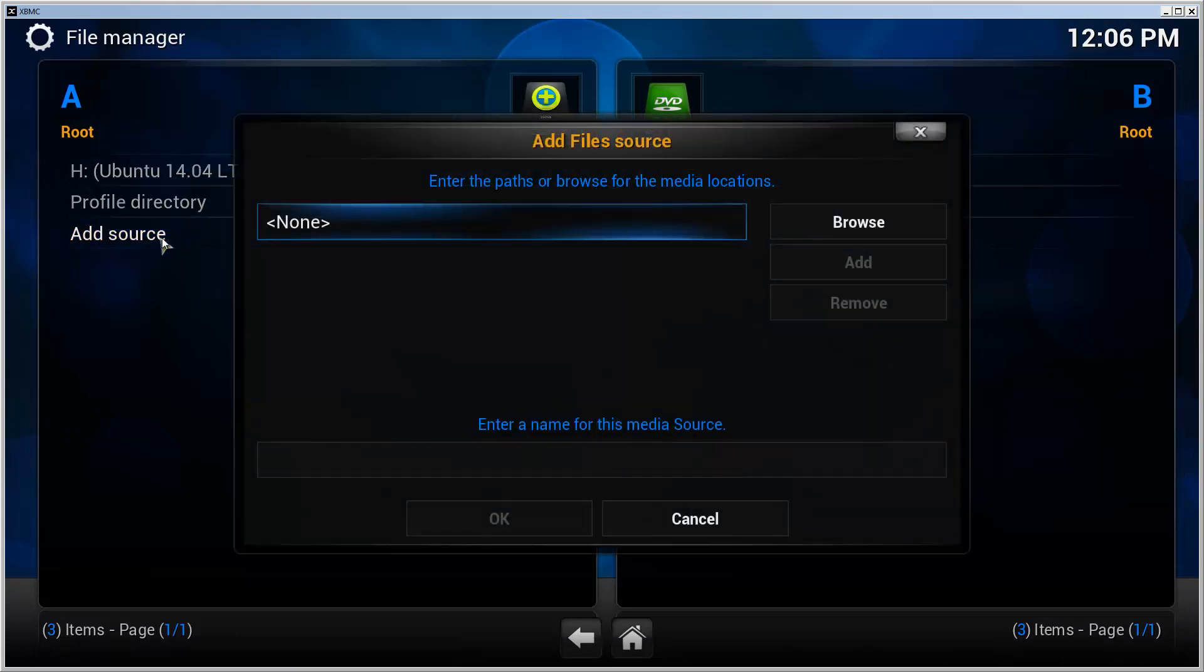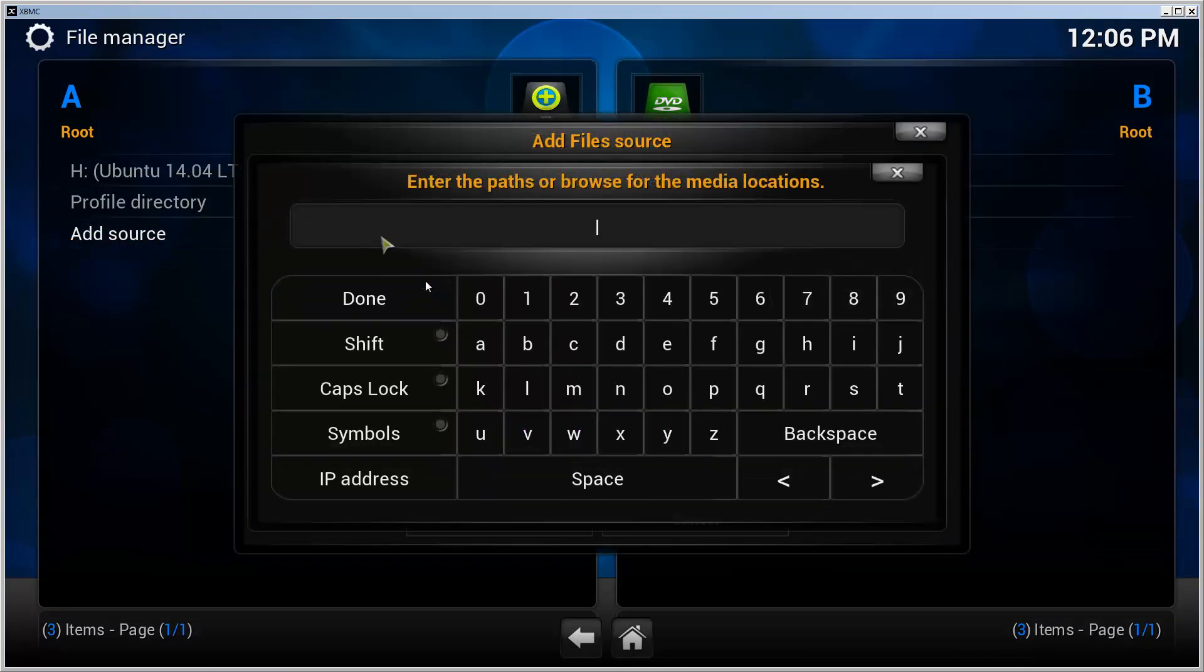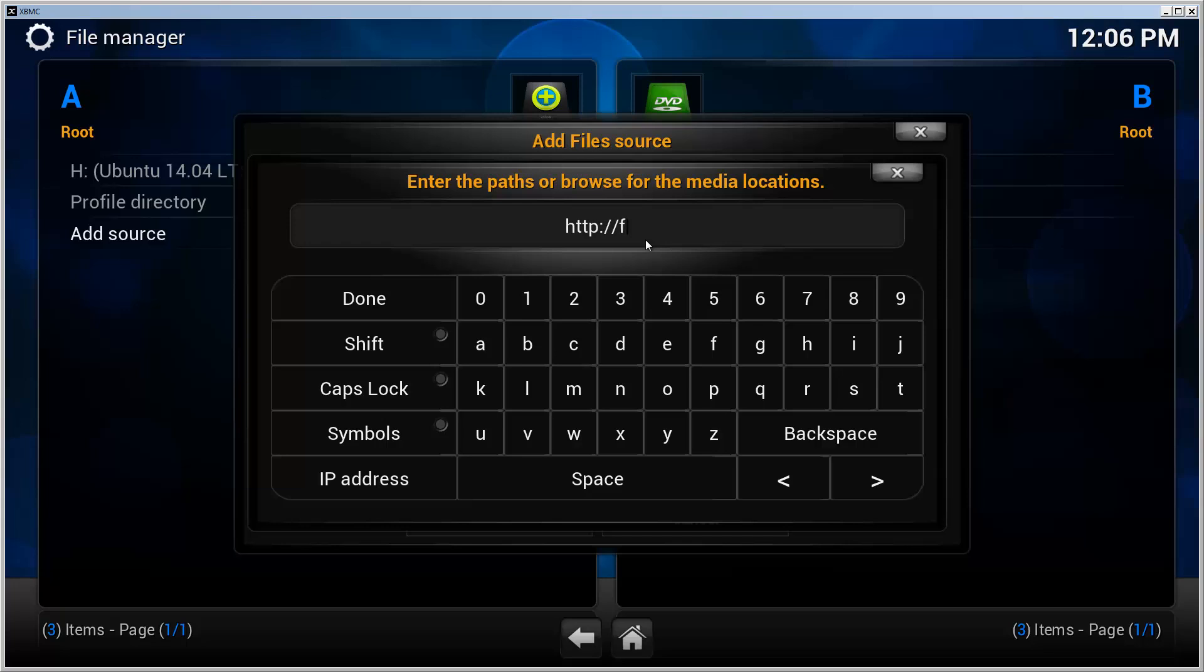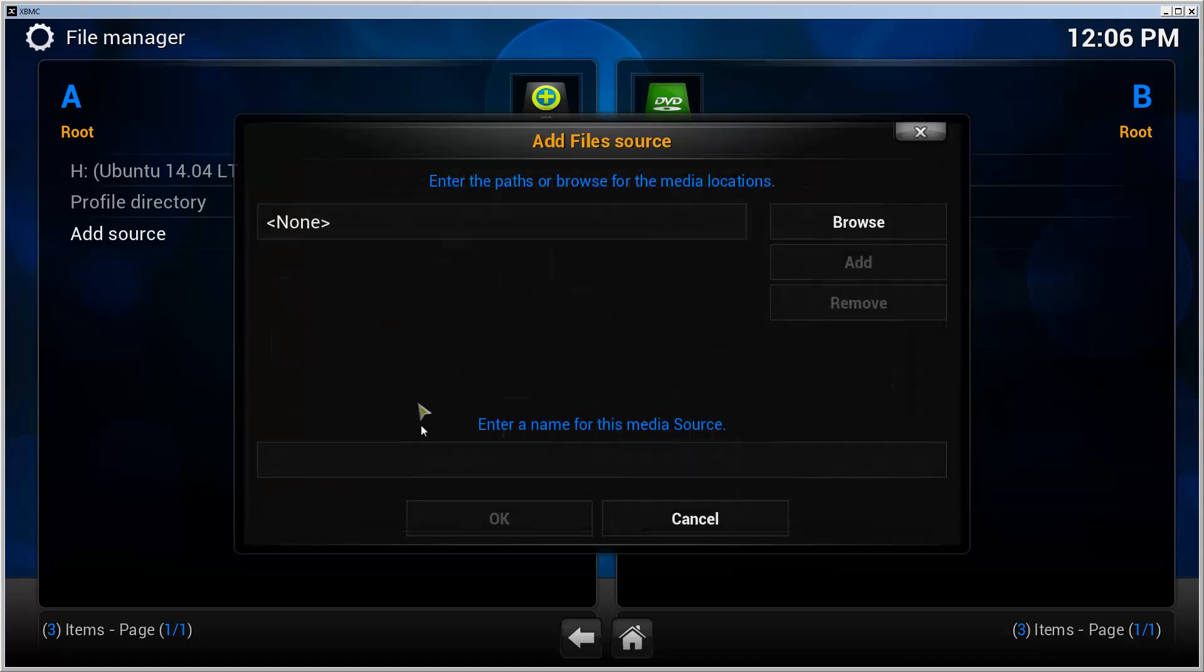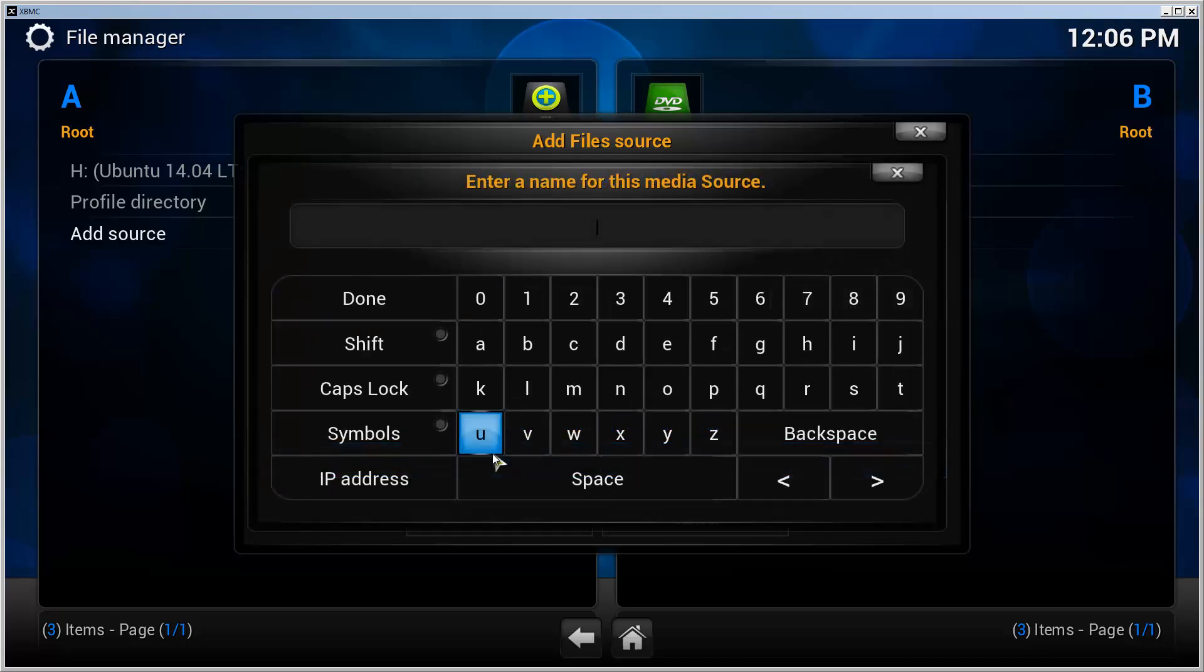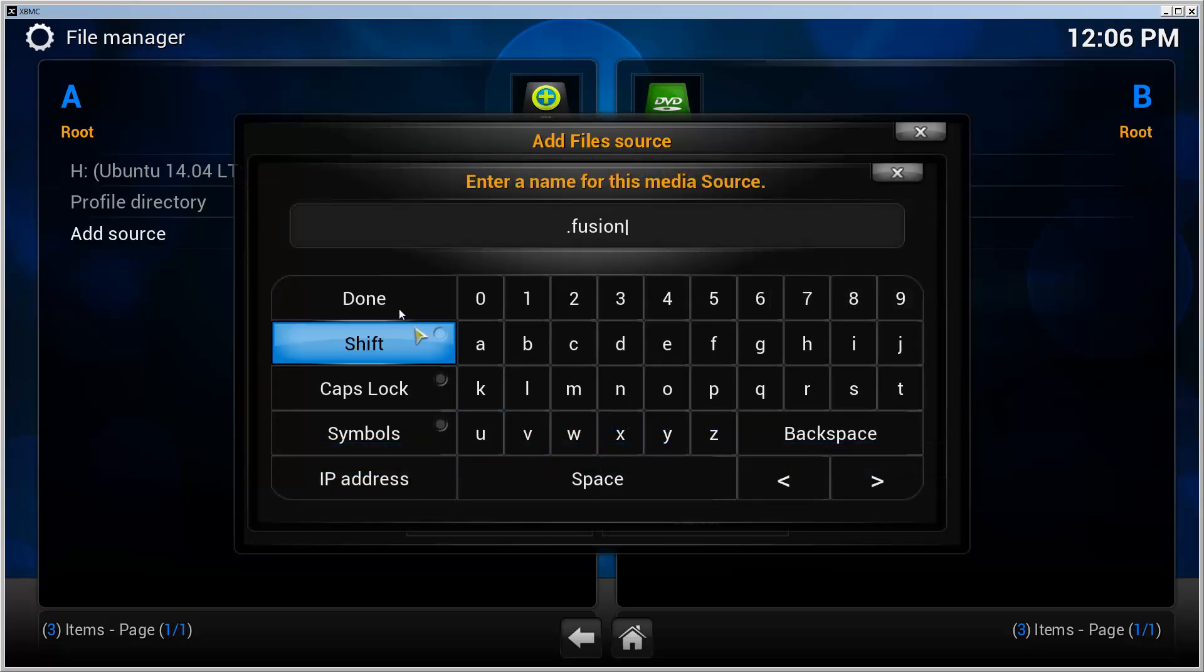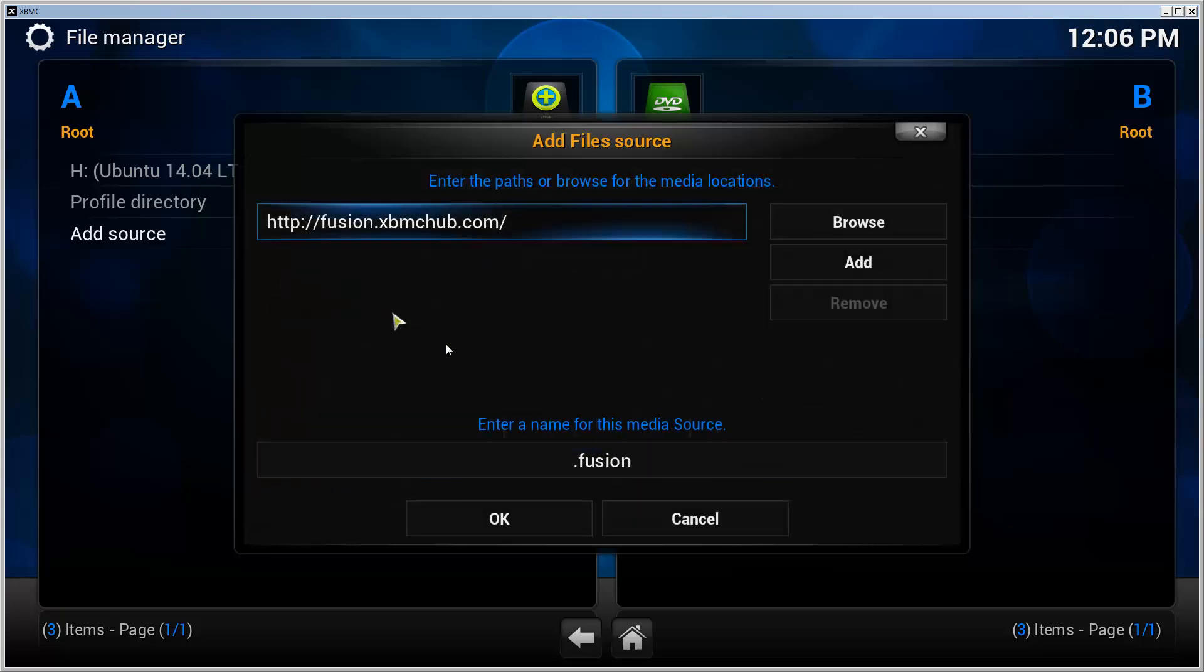Double click to give it a path. Go HTTP colon double forward slash fusion.xbmchub.com. Click Done and give it a name. I'm going to call it fusion and click Done.